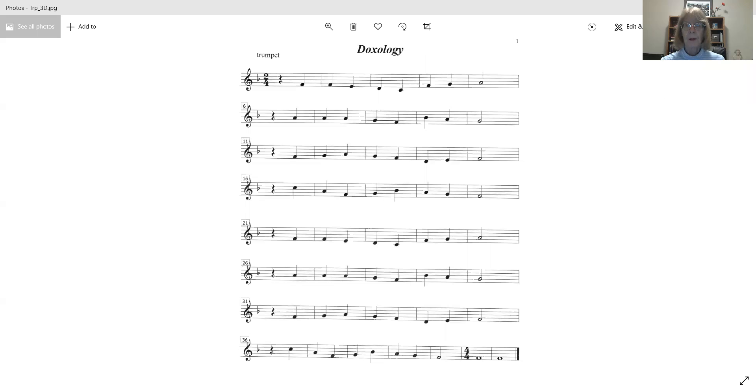So I hope you've had a chance to practice these songs a little bit. Alright, here's doxology.